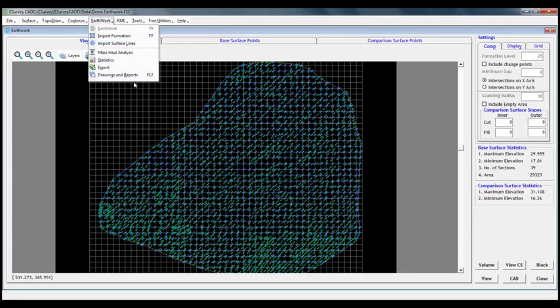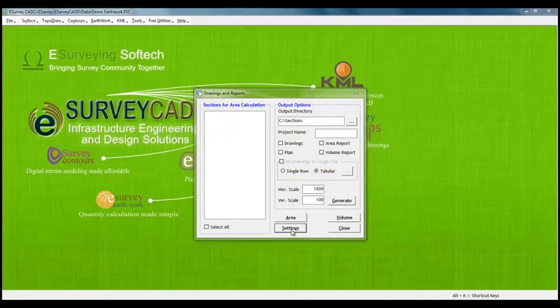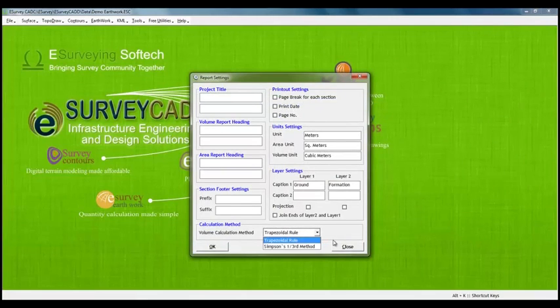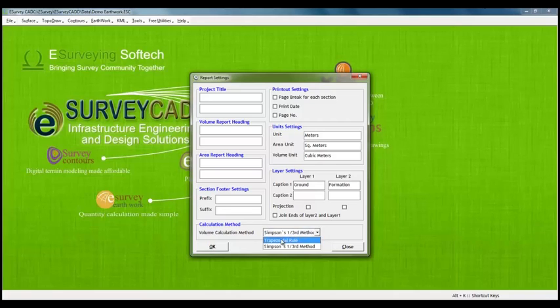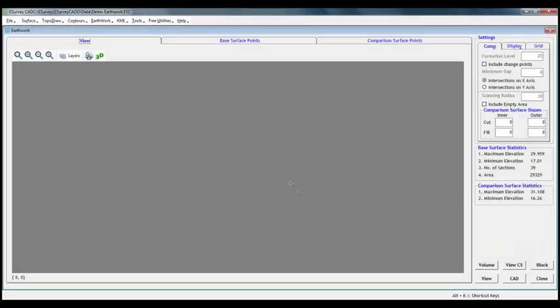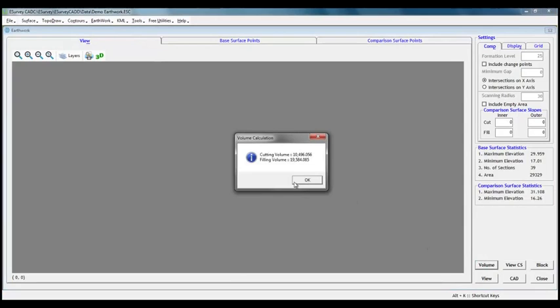In this earthwork module, calculations can also be done with another method called block method or division of square method. Calculation of earthwork by taking averages of ground levels and formation levels is the shortest method to compute the volume. However, that method gives inaccurate results. However, if the whole area is divided into smaller blocks and then if we compute volumes by taking average, it will give better results.